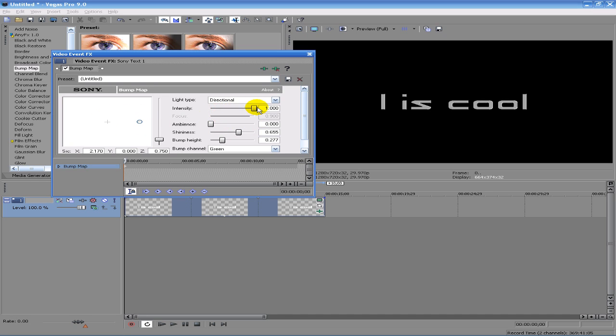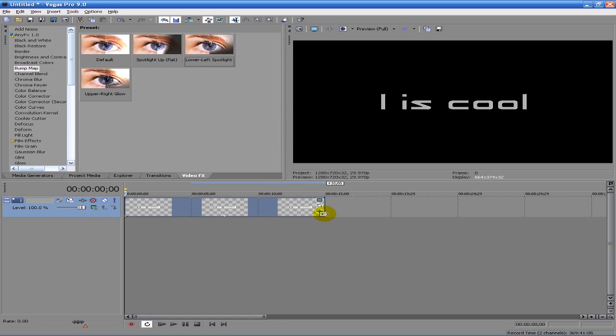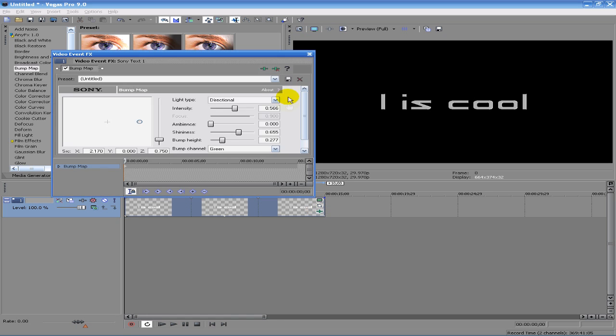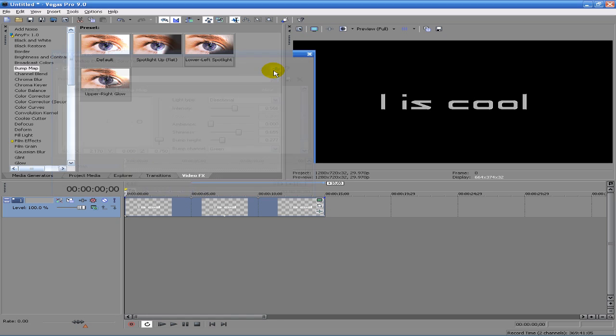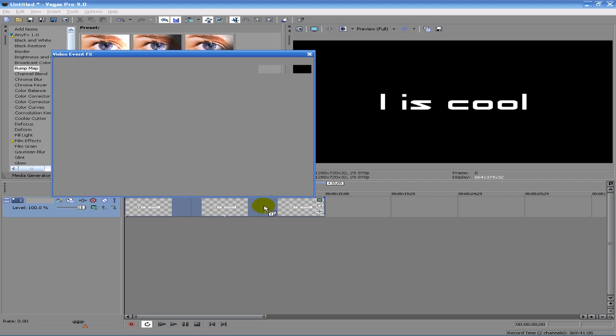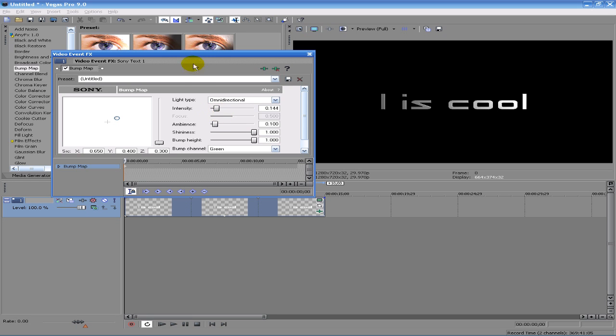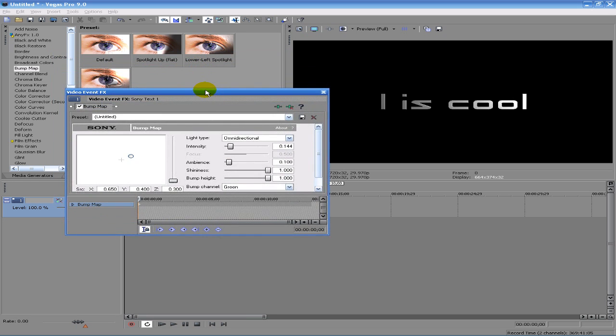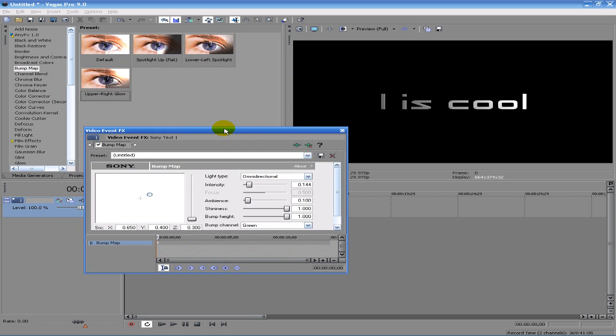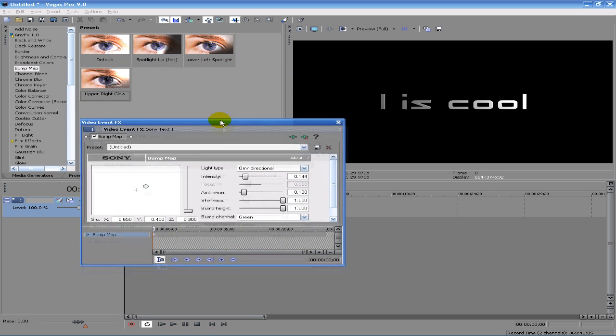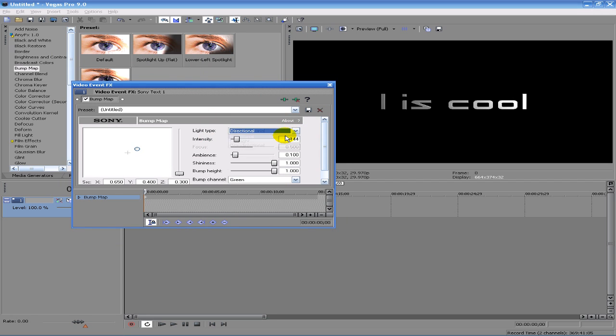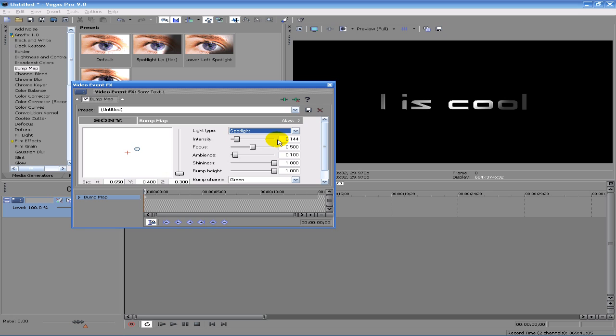Intensity, you know, same stuff. Same thing with the other one. I'm trying this one, I think, trying to find which one is the one I use for the intro. I'm not sure. I think it's either spotlight up or upper right. It might be one of these. I think it's one of these.